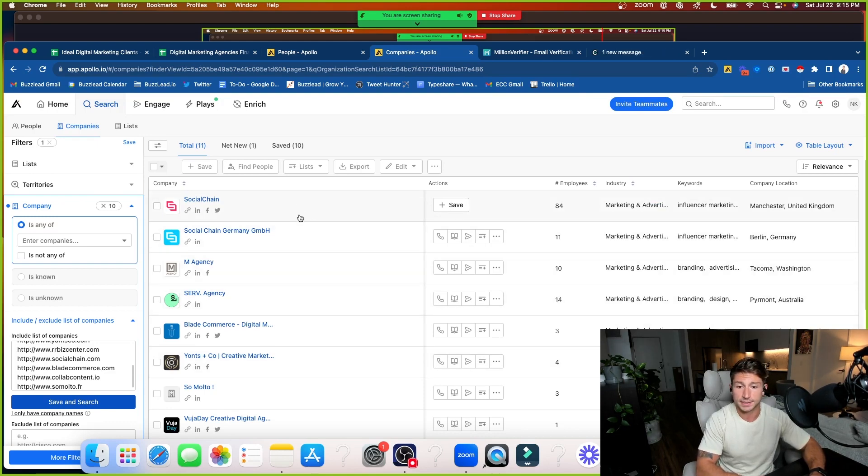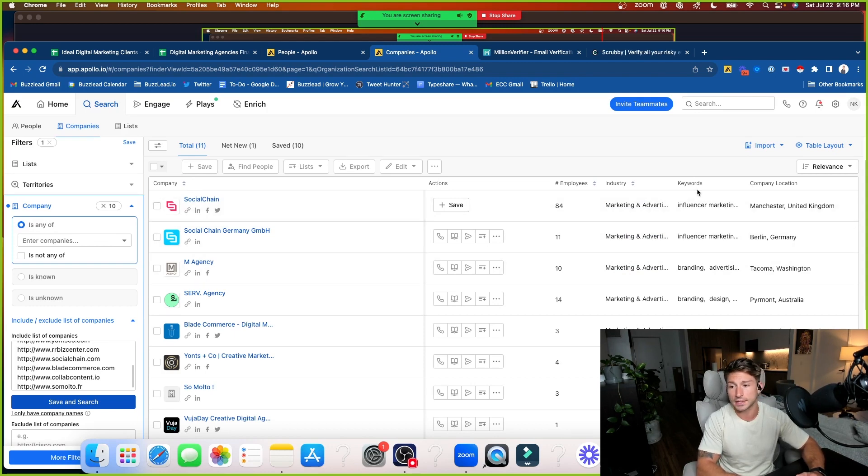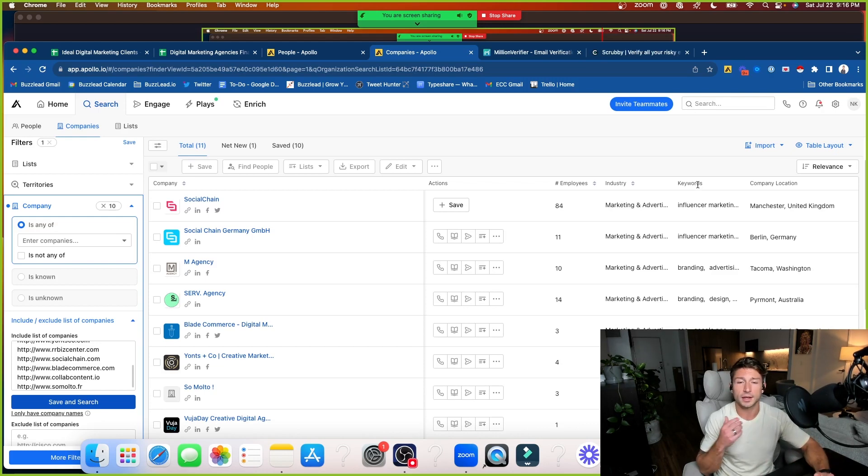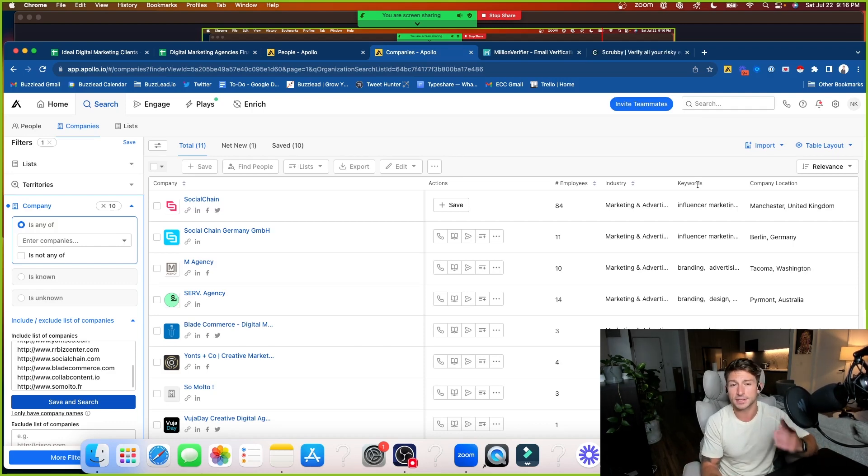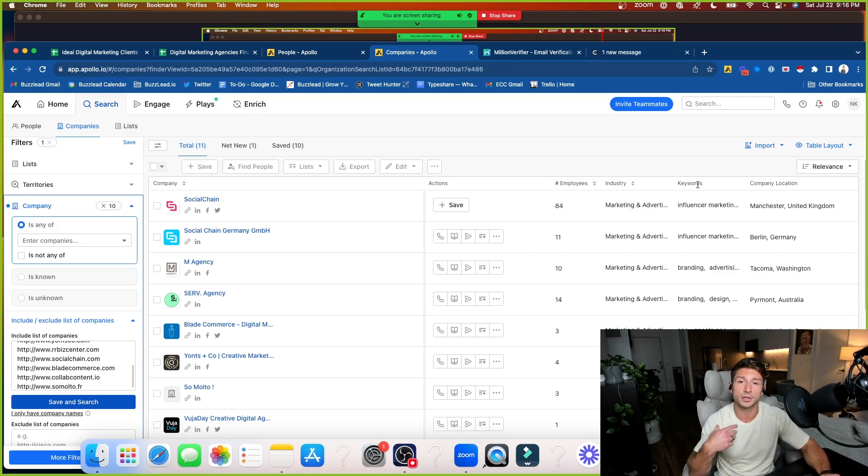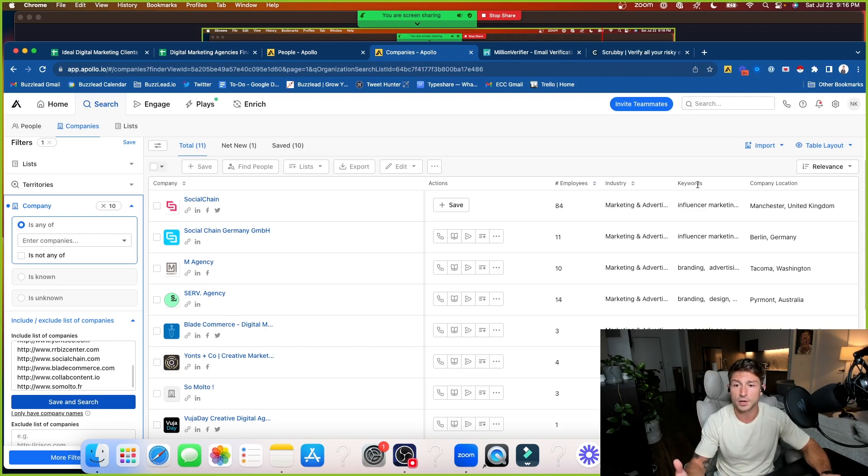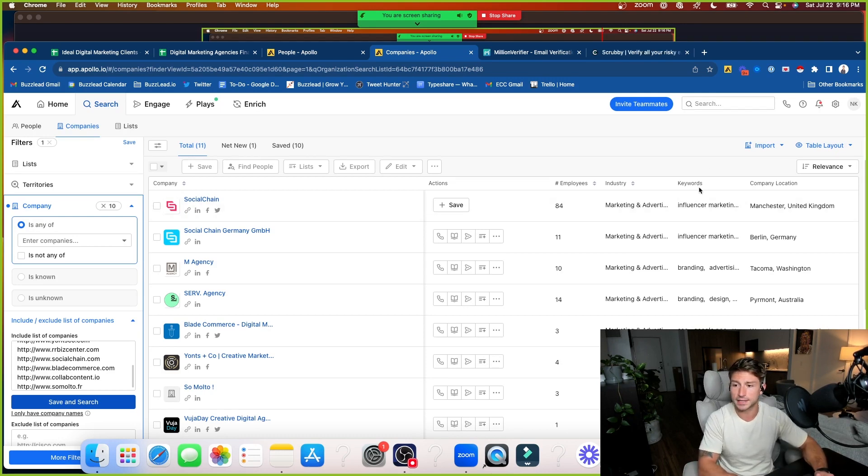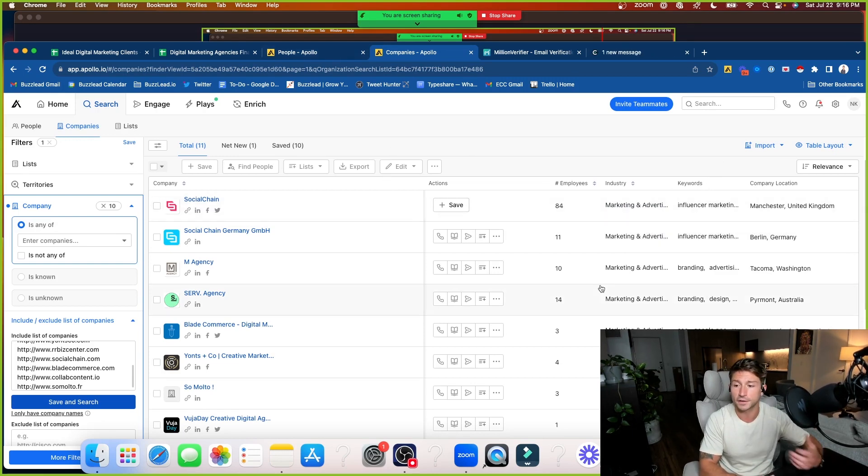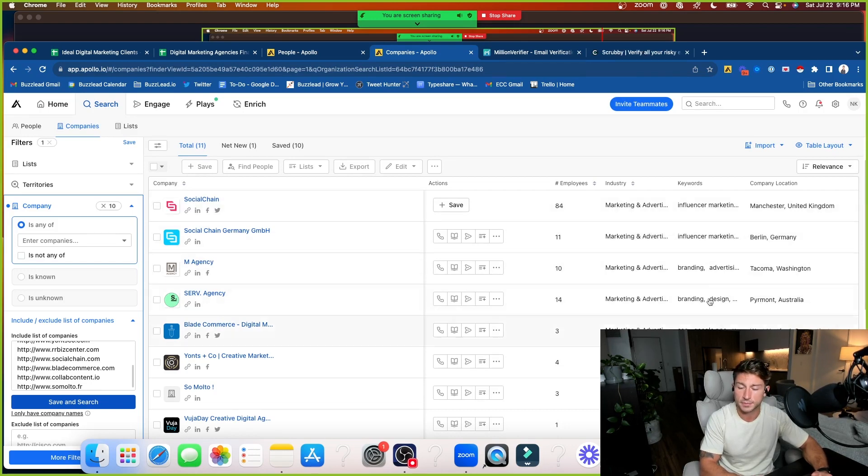So now I can see the name of the company, the amount of employees that they have, the industry, all of these are marketing and advertising companies. But what we're going to be focused on in this video is keywords. And the keywords is going to be important. So you could know exactly what commonalities the companies that you're reaching out to have with each other, because you want to be very specific and targeted and go after people that are all very similar. That way, when you're putting together your copywriting and your scripts, it's all very relevant because you're reaching out to only those people.